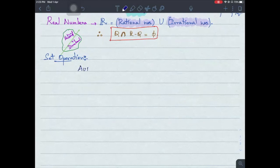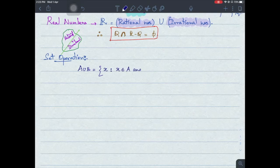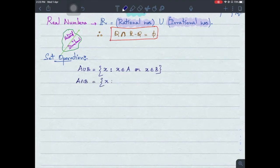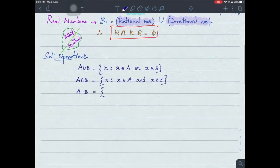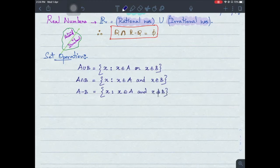How do you define A union B? It is the collection of elements X such that X belongs to A or X belongs to B — either from A or from B. What is intersection? A intersection B: X belongs to A and X belongs to B — it should be in both. And A difference B: the collection of X such that X belongs to A and X does not belong to B.